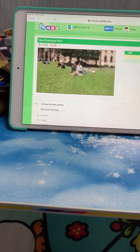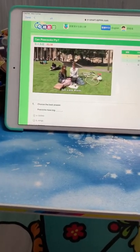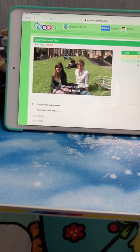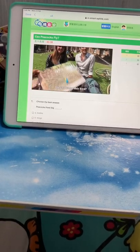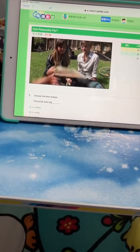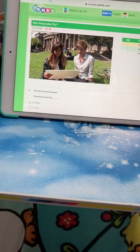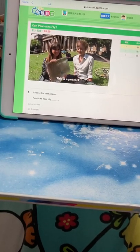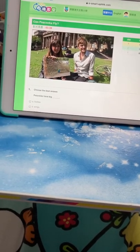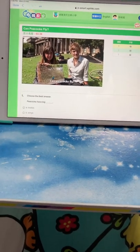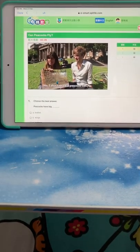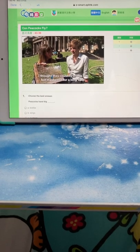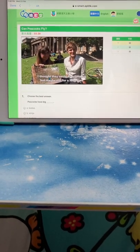Whoa, let's ask them. Hello, hello, do you know this bird? This is a peacock. Yeah, it's a peacock. Can peacocks fly? No, I don't think a peacock can fly. I thought they could fly a little bit but maybe not for a long time.